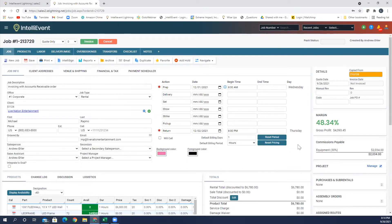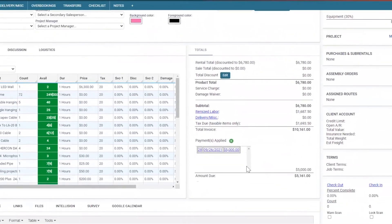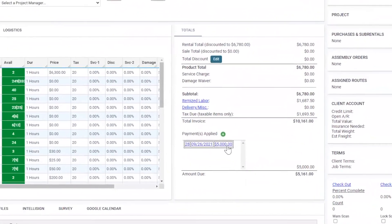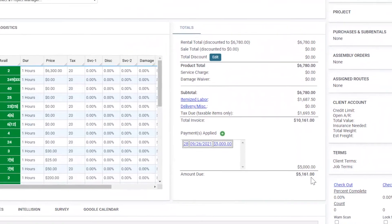And again, if I come down here, I can see that this $5,000 has been applied by the date and my current balance is now $5,161. So very easy to take a deposit on this.